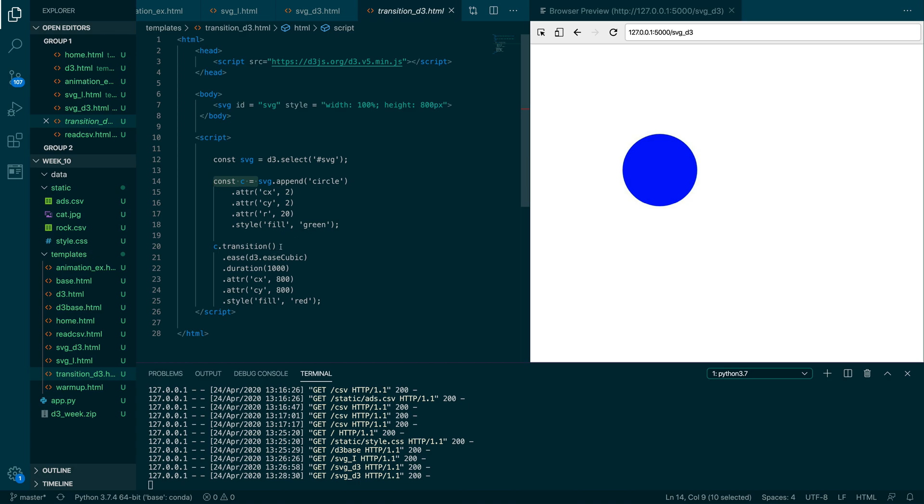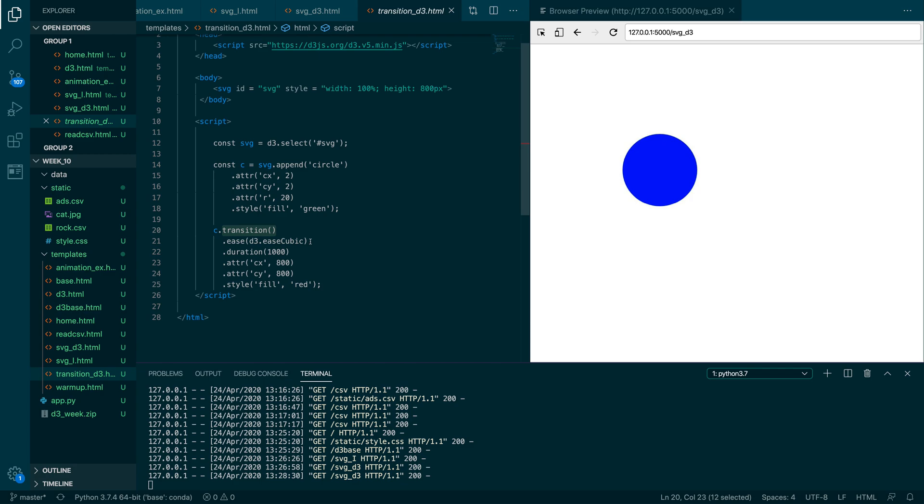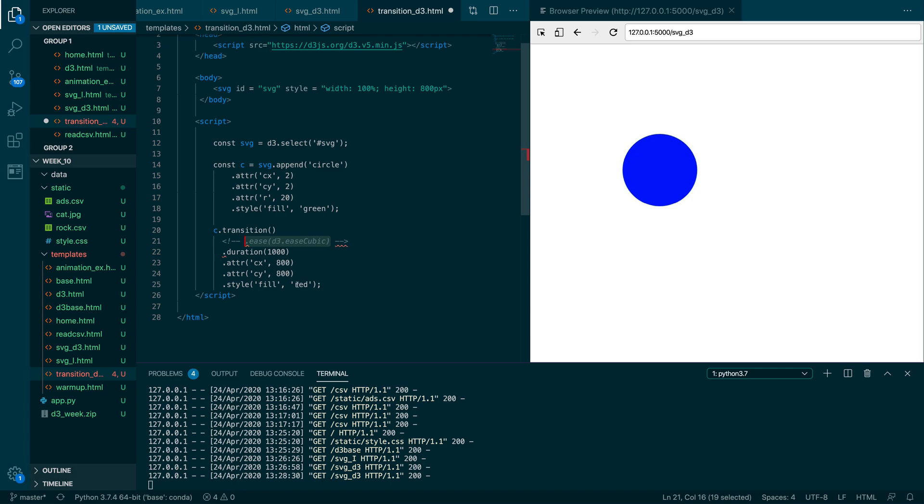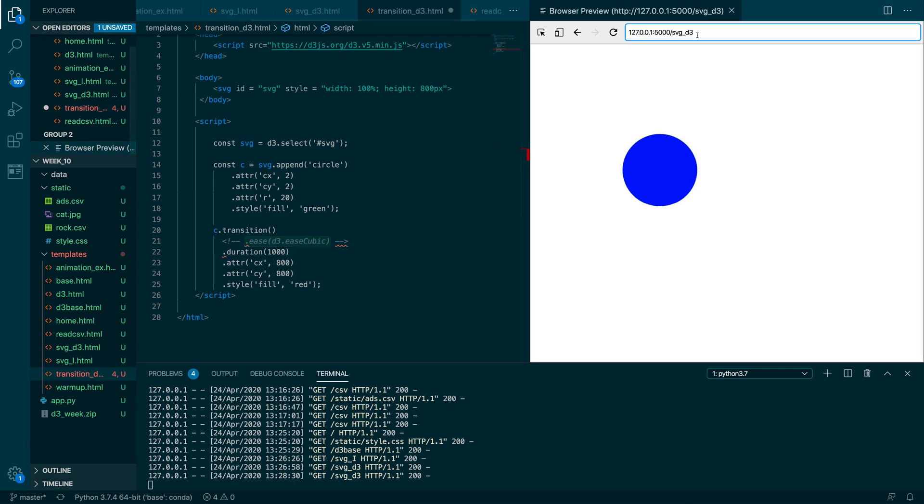And then we can work on that circle. So using D3, there is this transition function, and we were exploring this a little bit in class, like what the effect of adding different ease functions in here would be. And you have different attributes that you can control, like where the X and Y values of this circle will end up. So in this case, we're starting at 2, 2, got a radius of 20, and we'll end up at 800, 800. And it starts green and should end up red. So let's see what this ends up looking like.